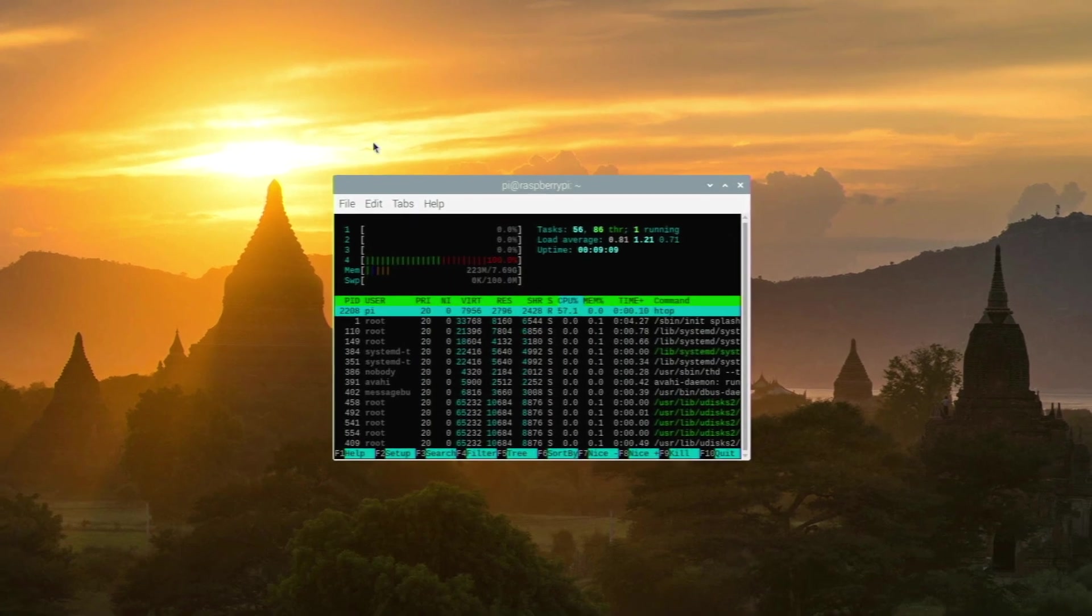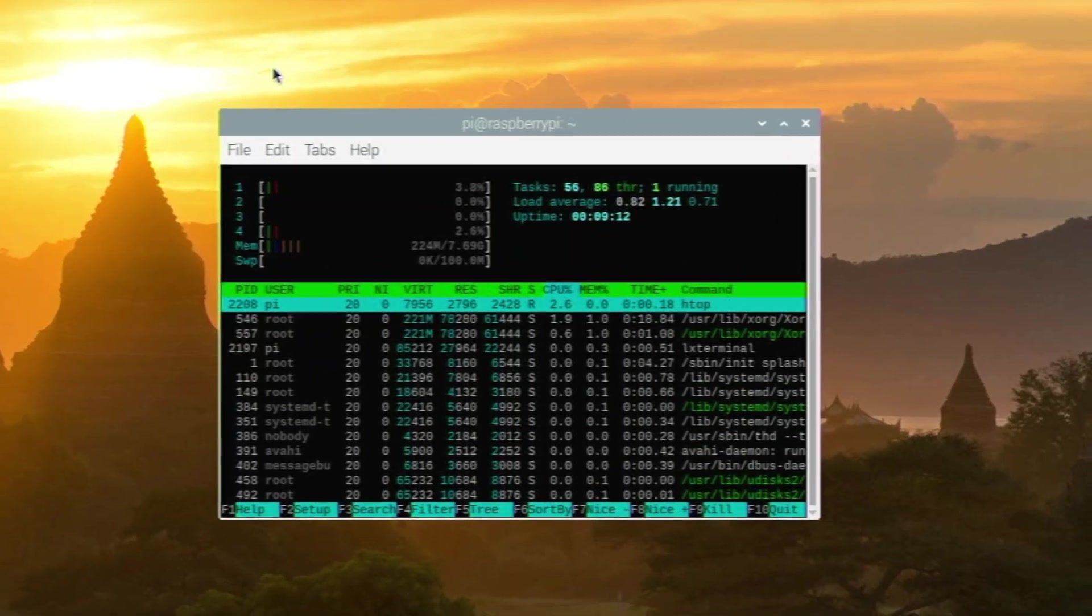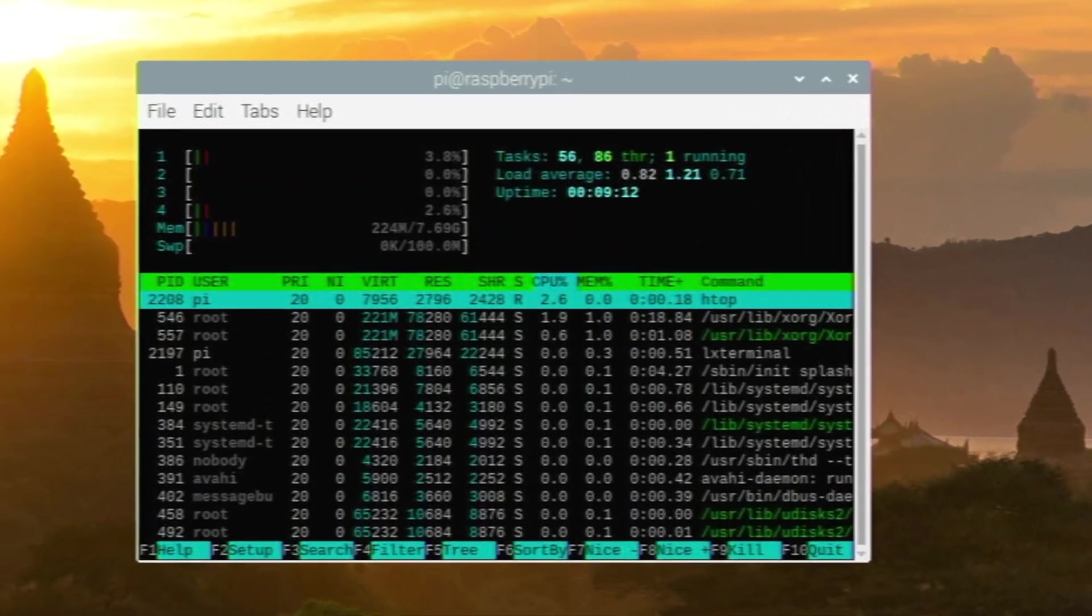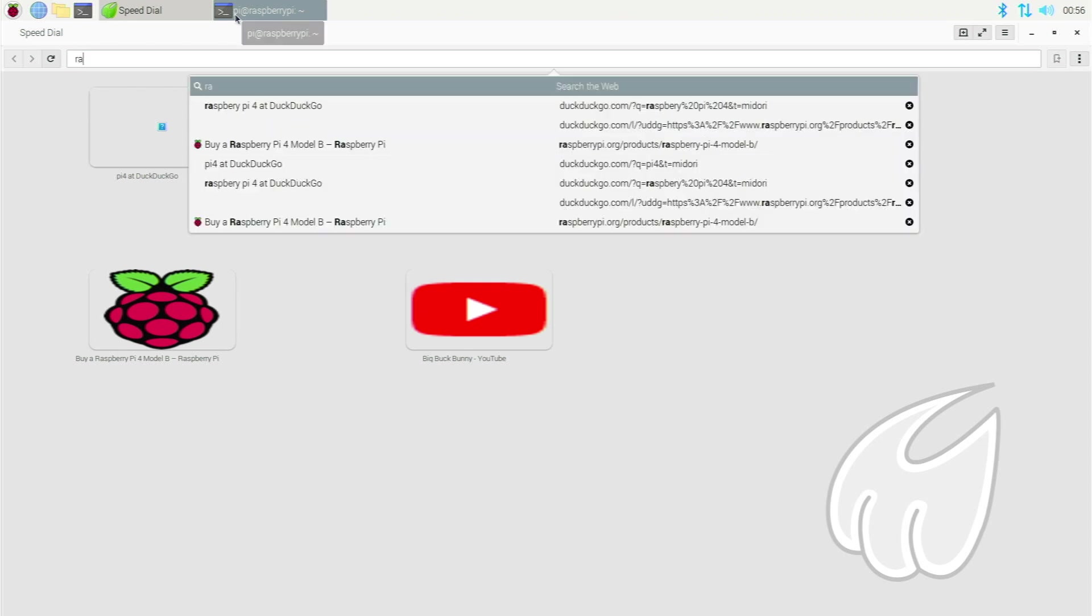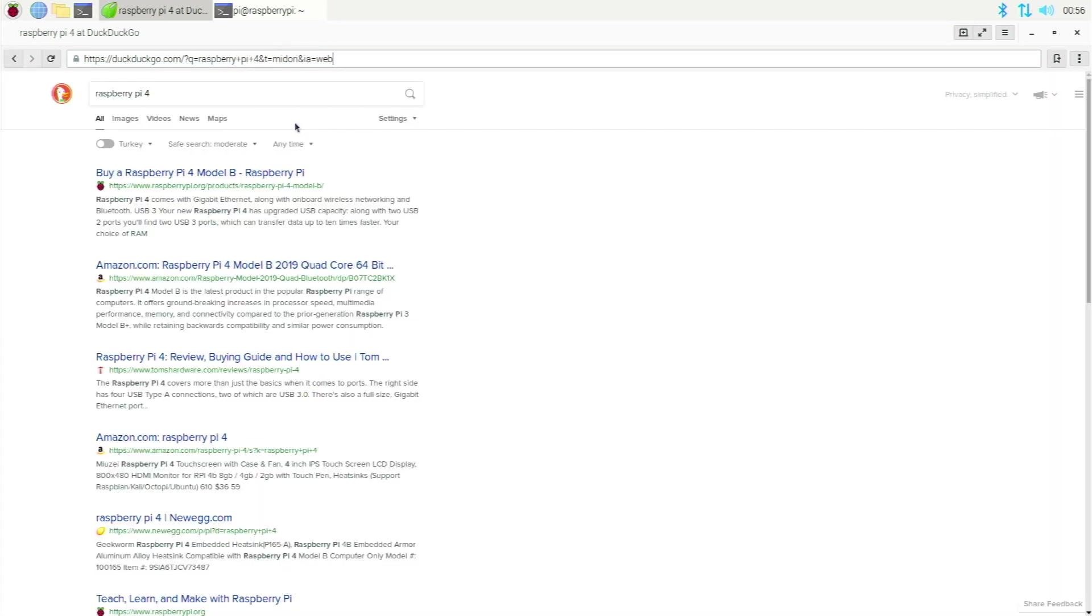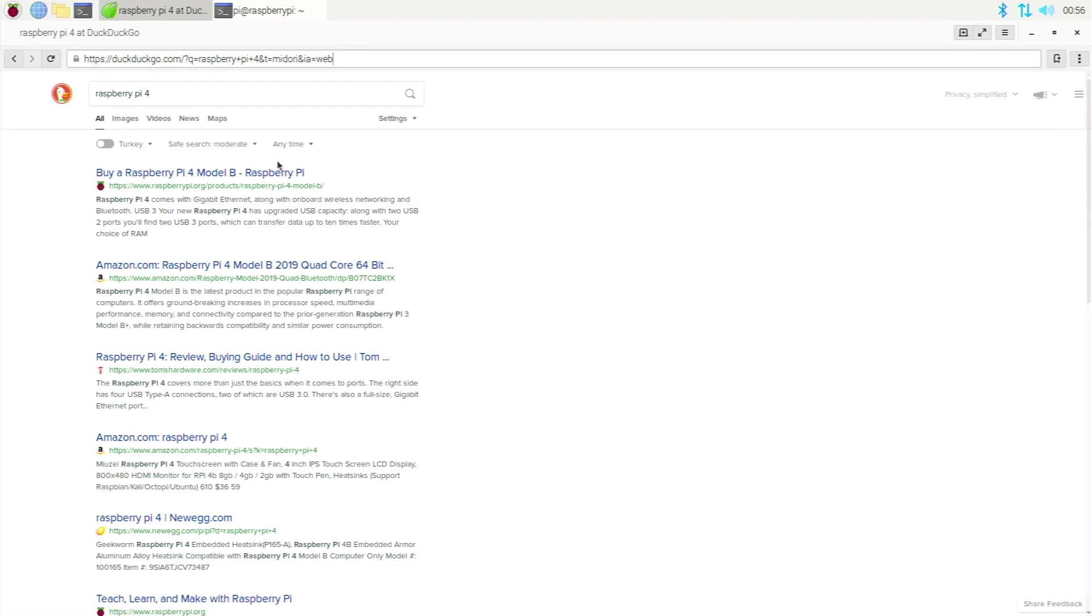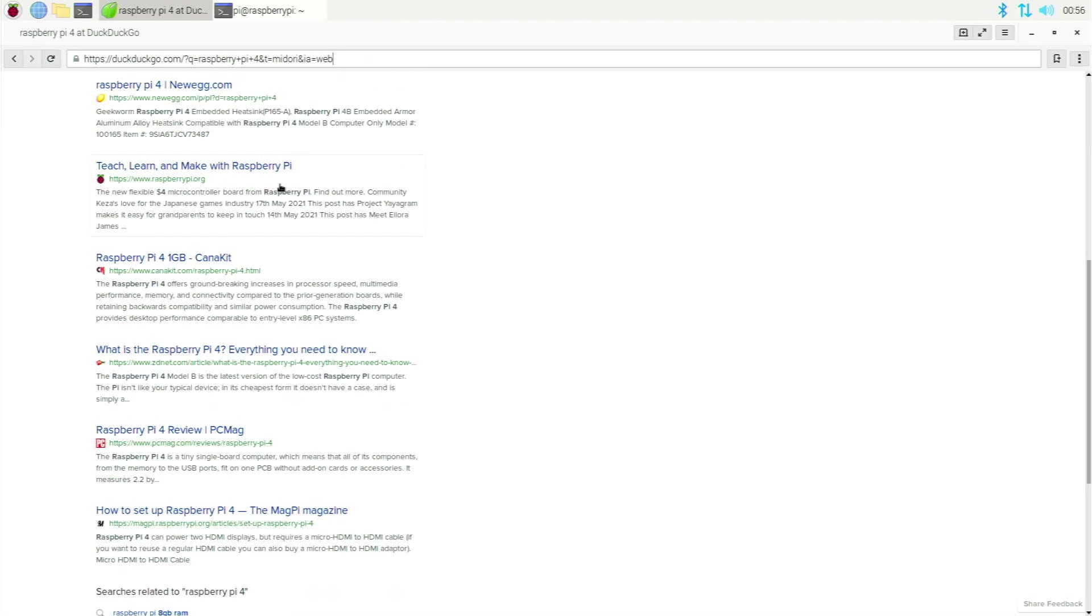Let's see how much we're using after web browsing. So we open up Midori right here, let's search for Raspberry Pi 4. You see it is a bit on the slower side. And the installation of this web browser is pretty easy. I'll leave the commands to all these web browsers in the description below, so if you want to test them out you can easily do so.